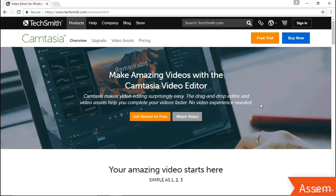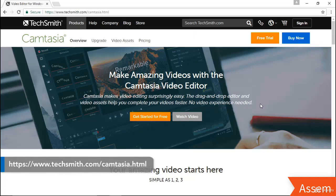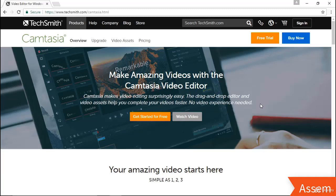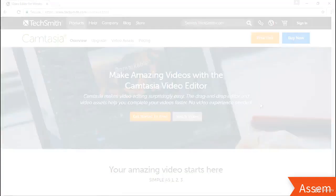If you haven't yet installed Camtasia 9 on your computer, you'll want to do that before you begin. You can download the full or free trial version at TechSmith.com/Camtasia — either version will work for this course. TechSmith does offer a discount for educators, so if you are an educator, make sure you check out that option before purchasing the program.